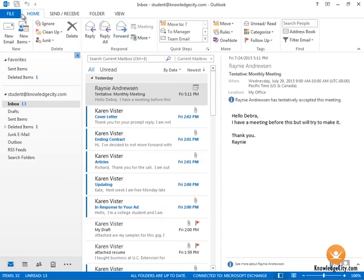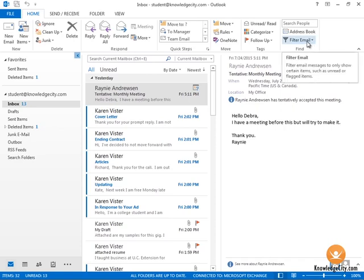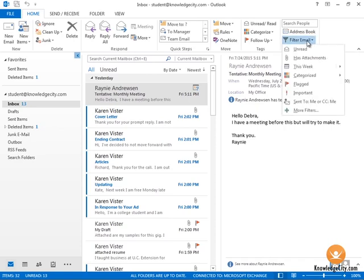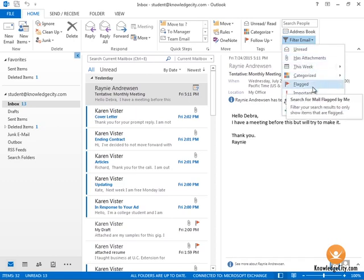Another way you can do it is on the Home tab here at the top, and then over here on the far right hand side in the Find group, there is a Filter Email button. Click that button and you have a drop down menu of choices you can select from in which to filter your messages.